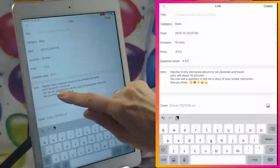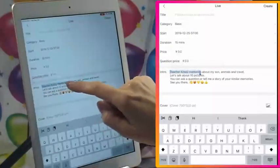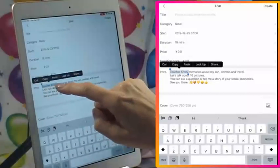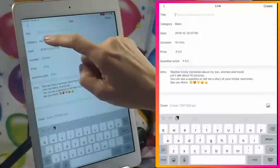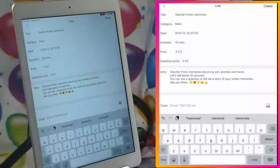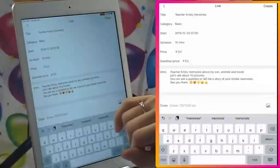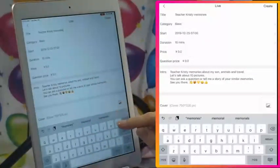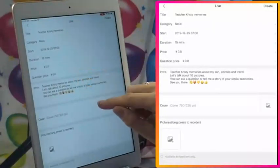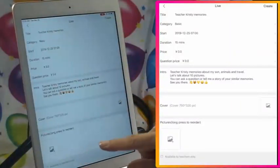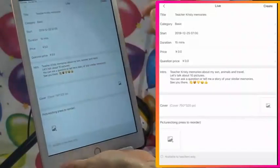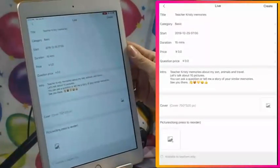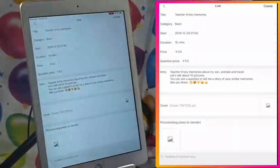We've got our introduction. I haven't done my title yet — I'm going to say 'Teacher Christy Memories.' The title can be changed later. You can change the introduction and also add pictures later. Moving down, if you wanted to make a teacher-only live, you can click that button. I recently did a teacher-only live, but this time I'm going to do a live for anyone to attend and then put it on YouTube.